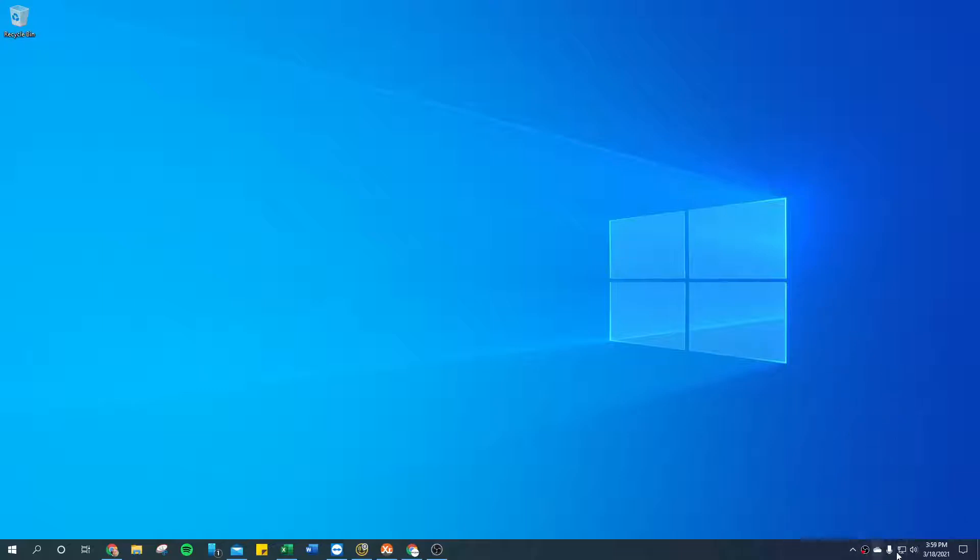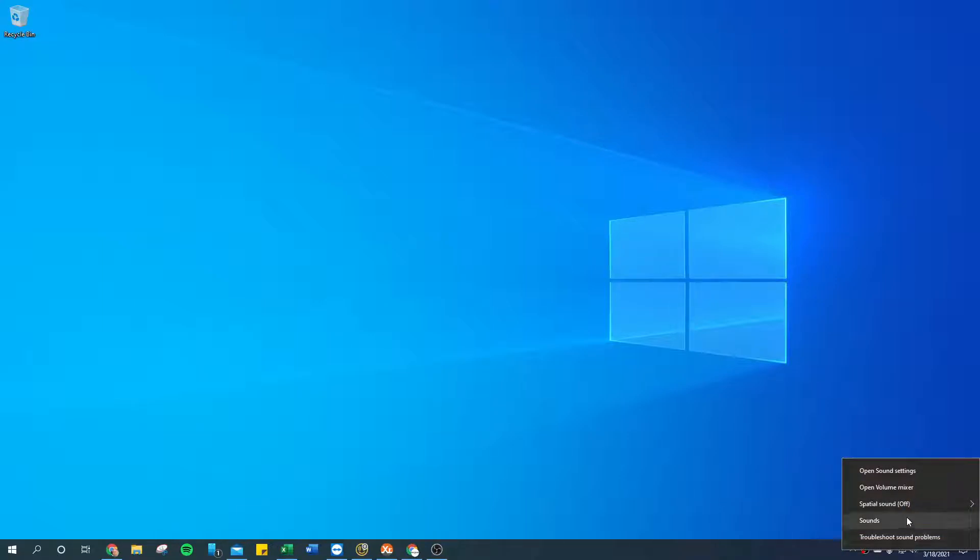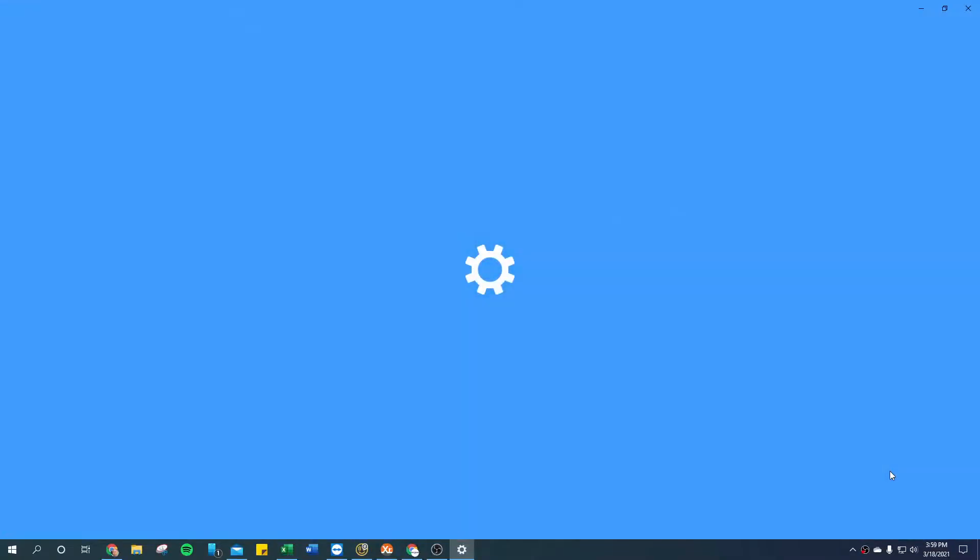Down here in the bottom right-hand corner is the system tray. You're going to want to find your speaker icon, right-click on it, and go to open sound settings.